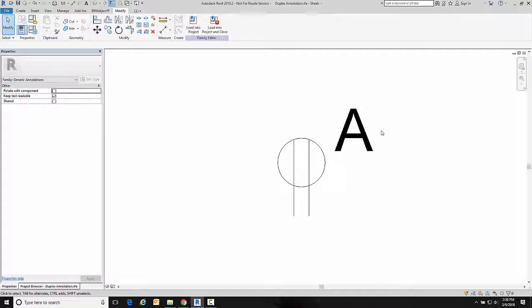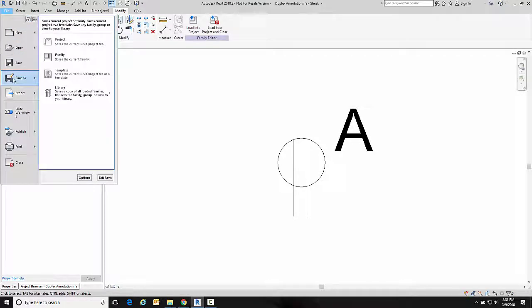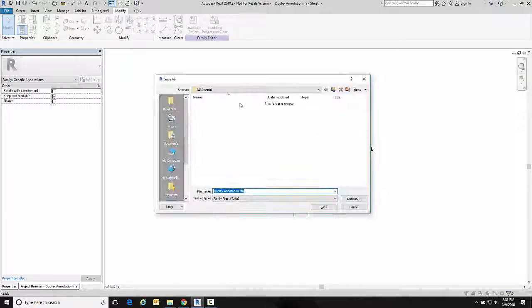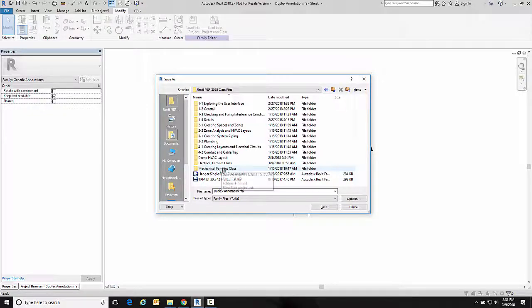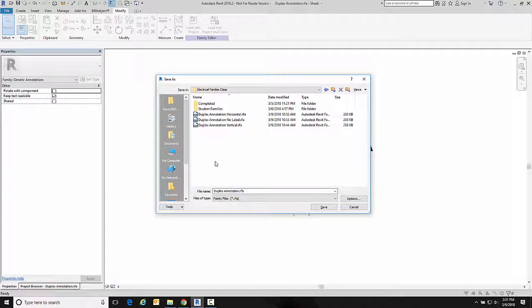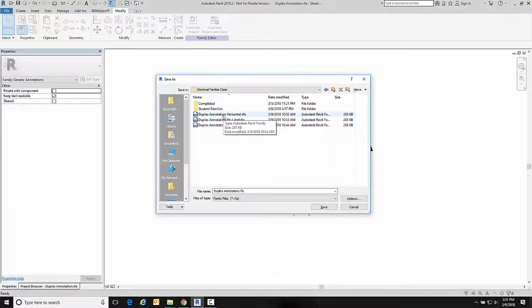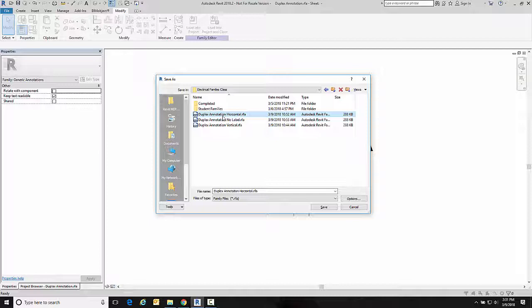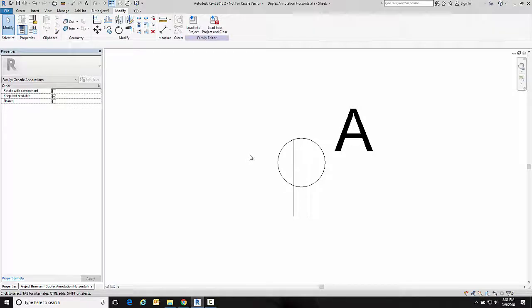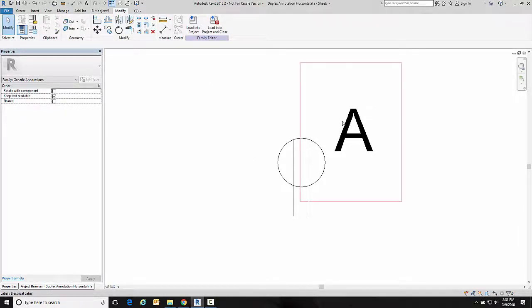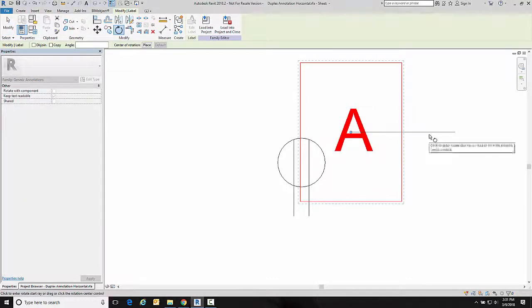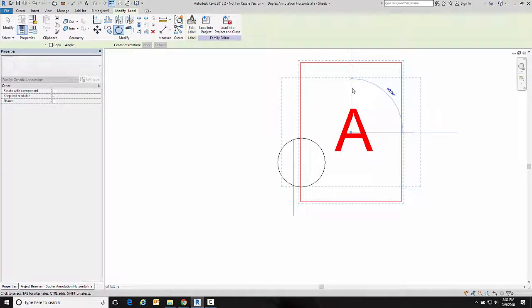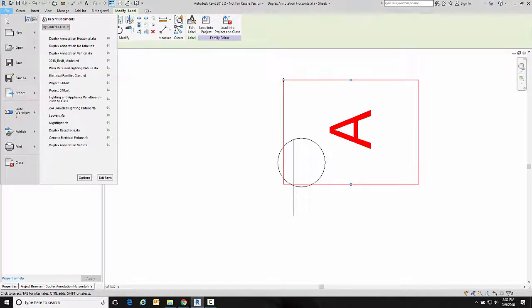So now I'm going to go in here and I am going to save this in a couple of different ways. So I'm going to go up here and save as a family. I'm going to put it in a particular folder, I'm going to call this one duplex annotation horizontal. And then I'm going to rotate the text here and save it as duplex annotation vertical.